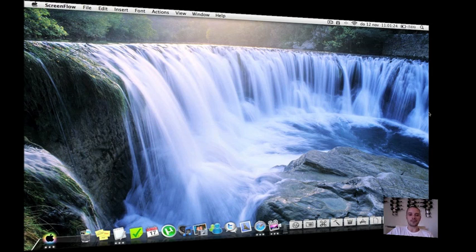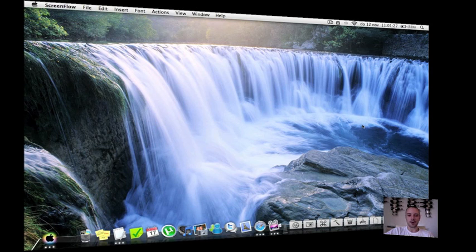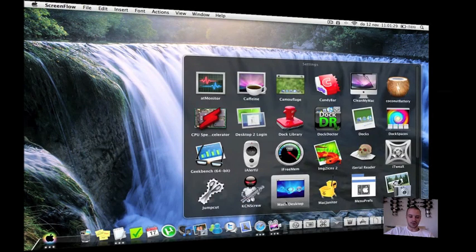It's about an application called Mach Desktop and it allows you to have moving and living wallpapers. Let me show it to you.